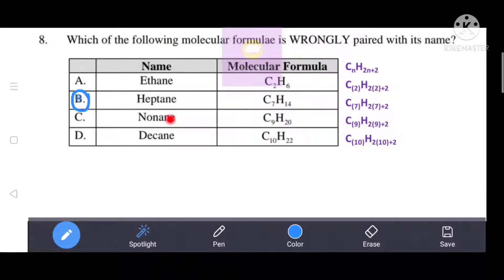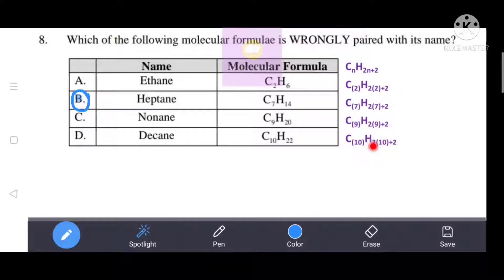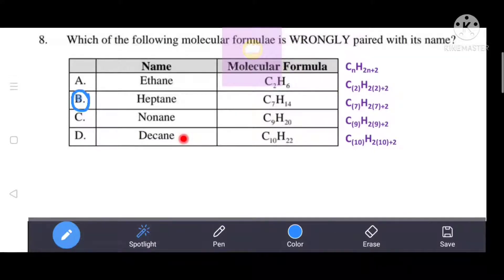Checking all options confirms that options A, C, and D are correctly paired. The wrongly paired option is B. That's why B is the correct answer.